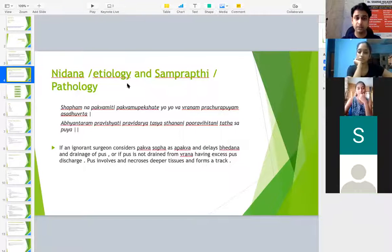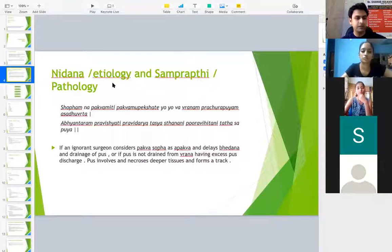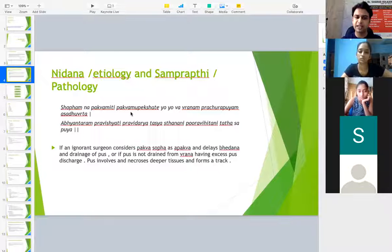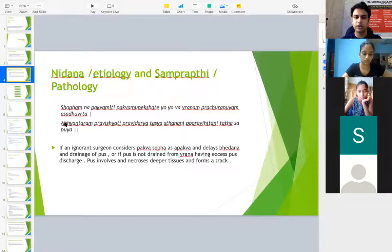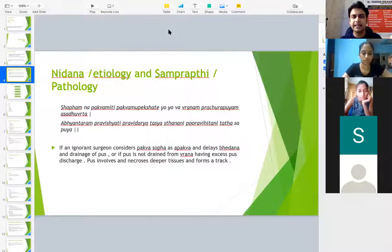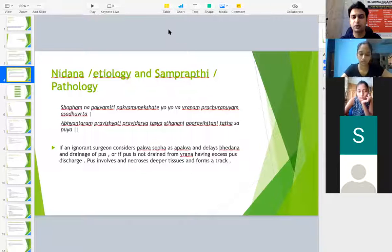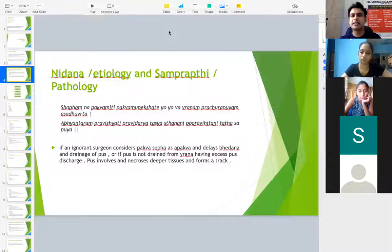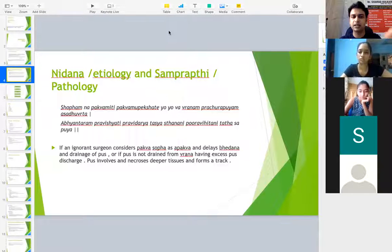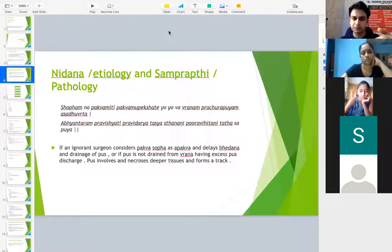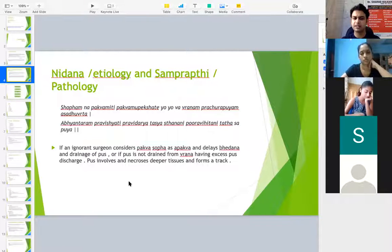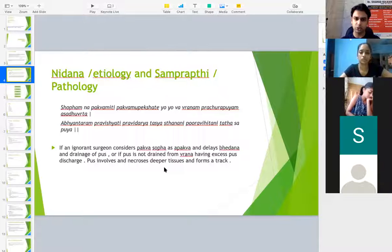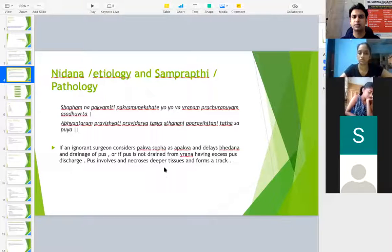The Nidana or the etiology of the Nadi Vrana is: Shopham Na Pakvam Iti Pakvam Upekshate Yoyuva Vranam Prachura Puyam Asaduruta. What happens here, due to a negligent or ignorant surgeon, if he considers Pakva Shopha as Apakva Shopha, that is Pakva Shopha is one wherein we have to do the Bhedana and drain out the pus. If he still feels that it is not yet separated and it is under separation, if he feels that it is Apakva Shopha and delays the Bhedana, that is incision and drainage of the pus, then the Vrana will just travel into deeper tissues and it forms a tract.